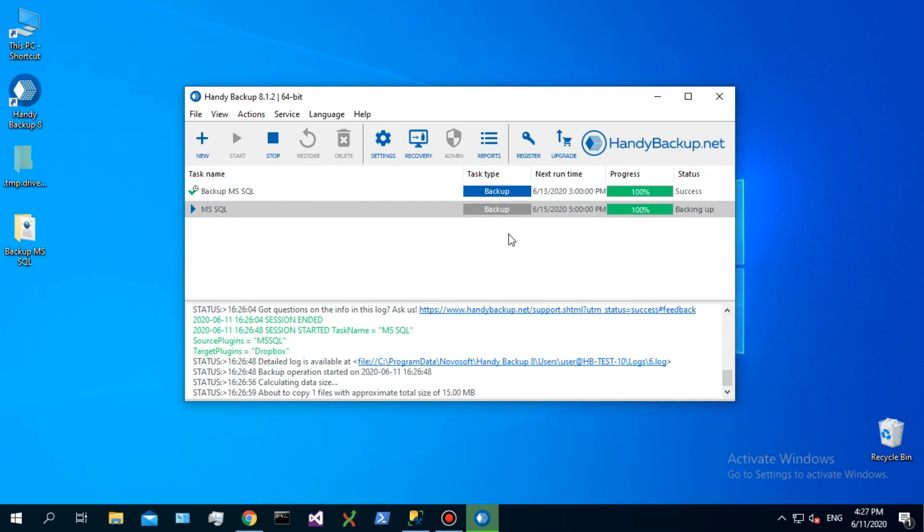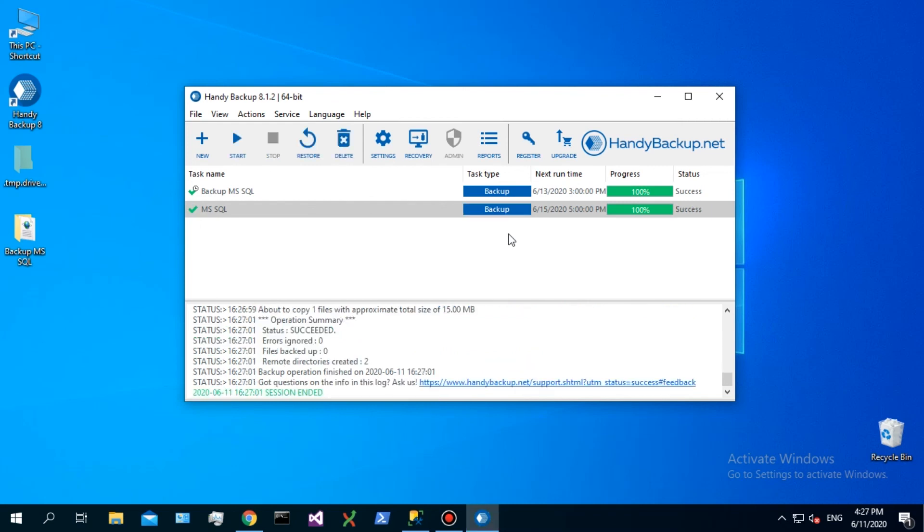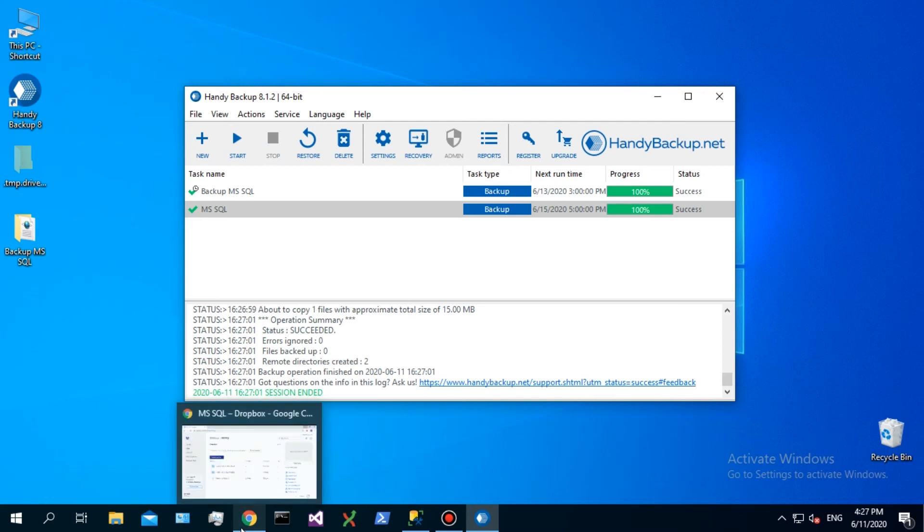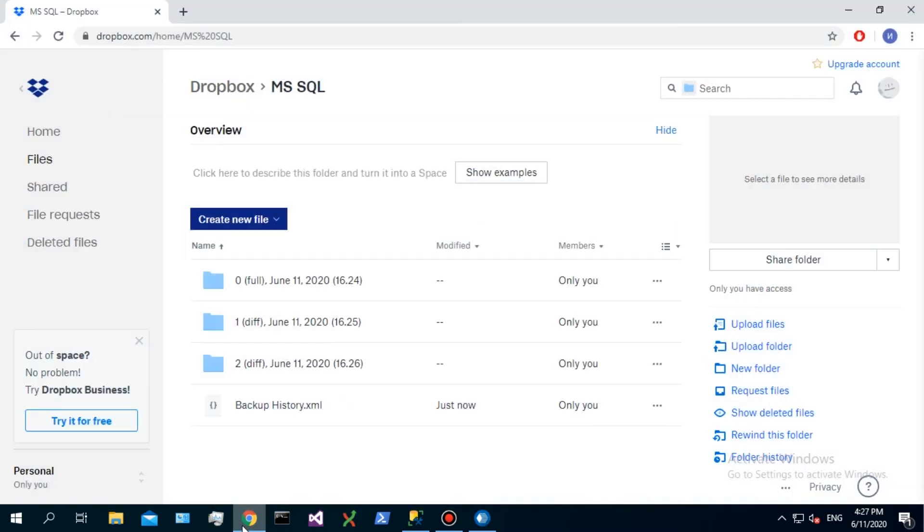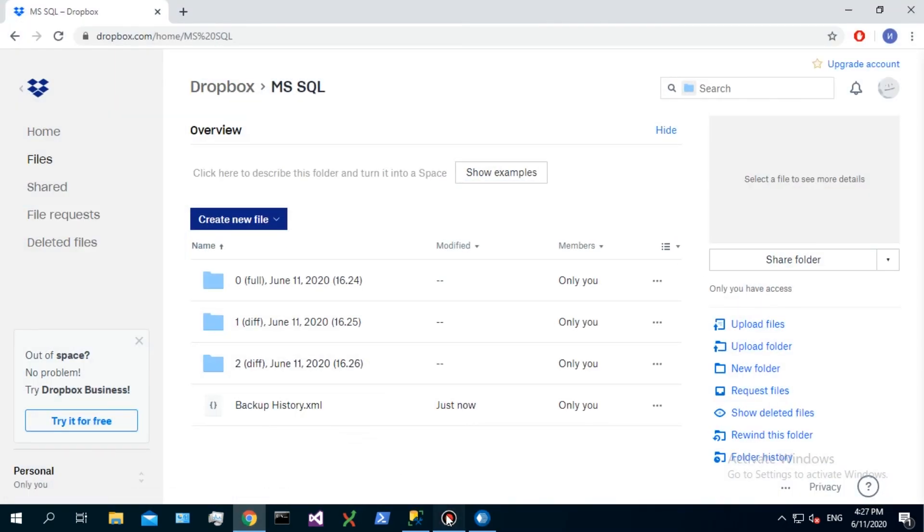When this chain will continue 7 copies, the program will repeat all cycle from starting, making a full copy on the 7th day.